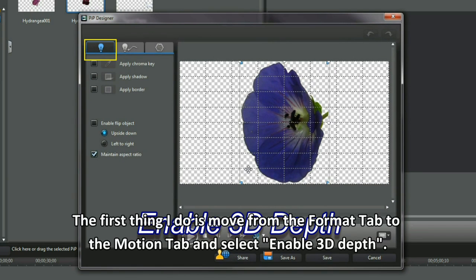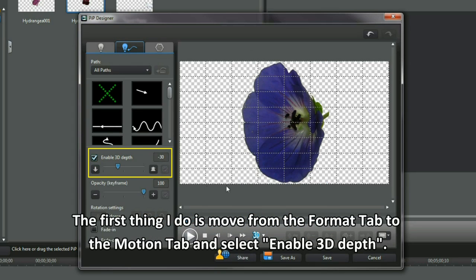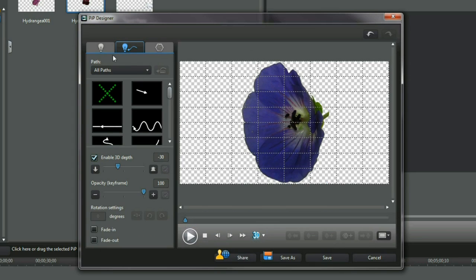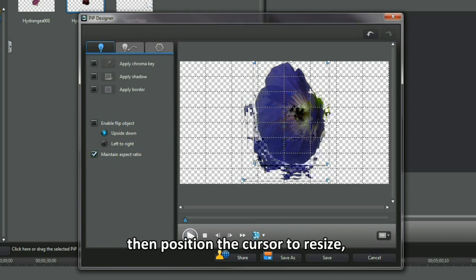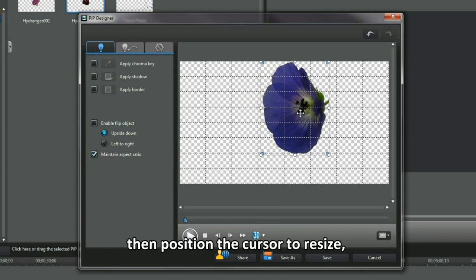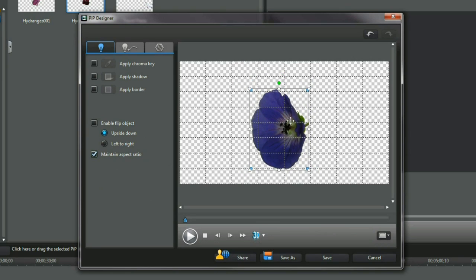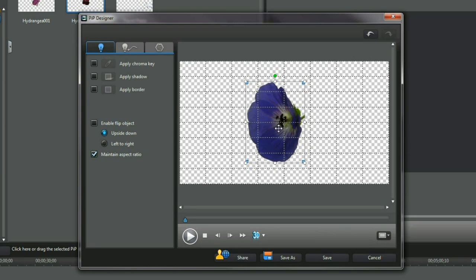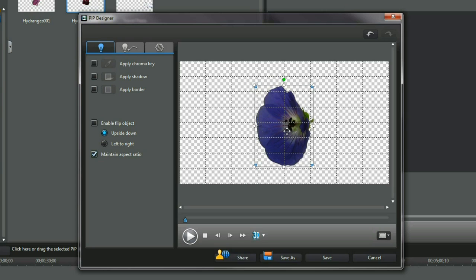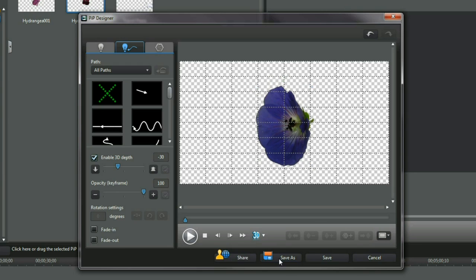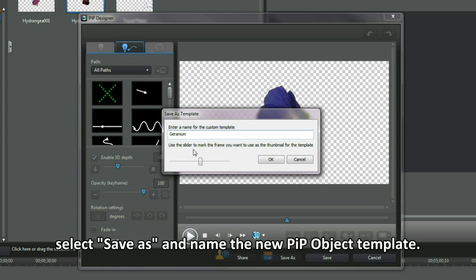The first thing I do is move from the Format tab to the Motion tab and select Enable 3D Depth. Return using the Format tab, then position the cursor to resize and to place the image in a new PIP object. Select Save As and name the new PIP object template.